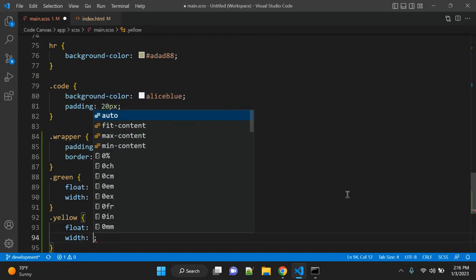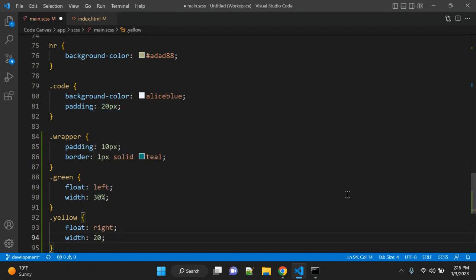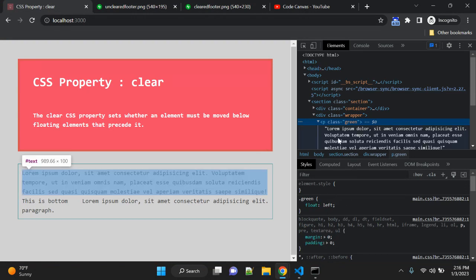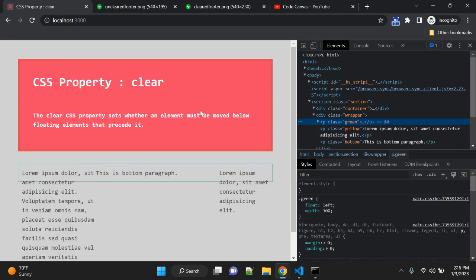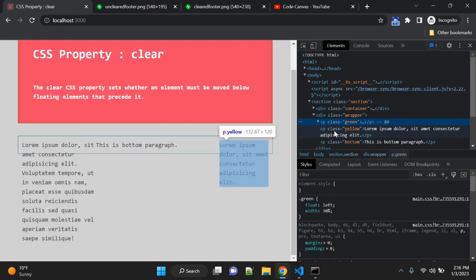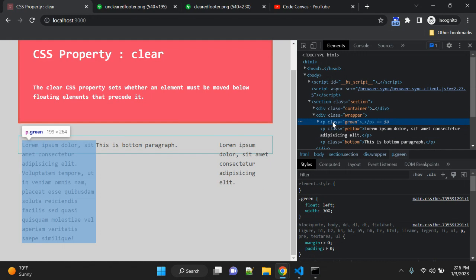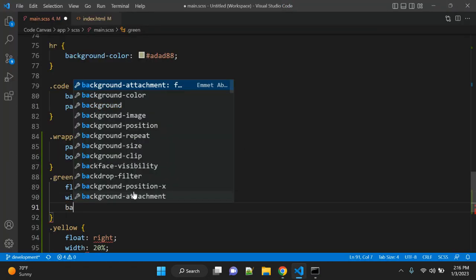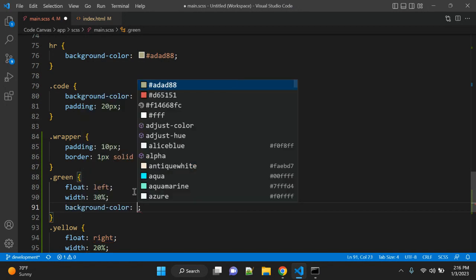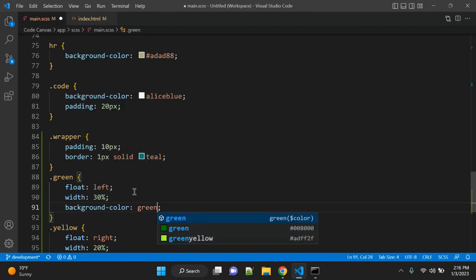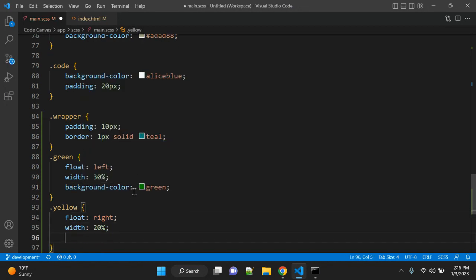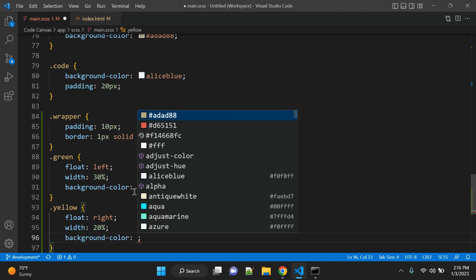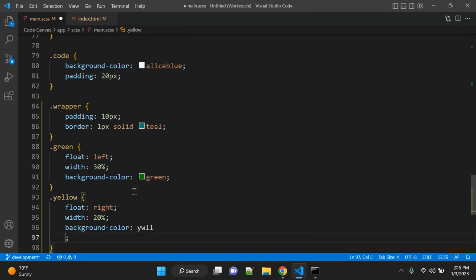Now we can see these paragraphs. Let's give background color green to the green paragraph, and here let's add background color yellow.